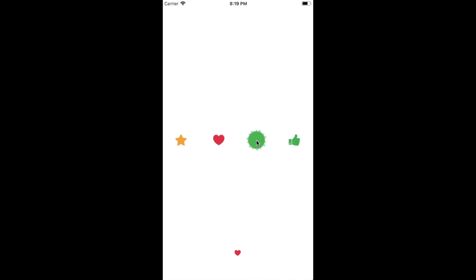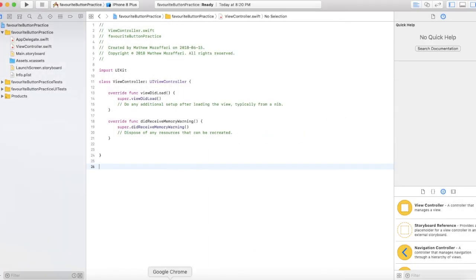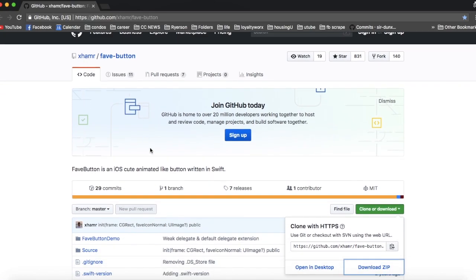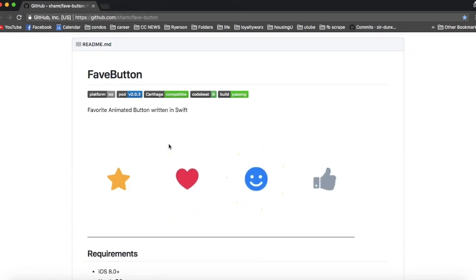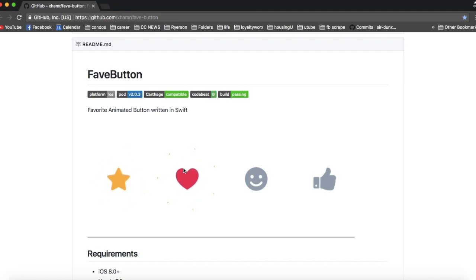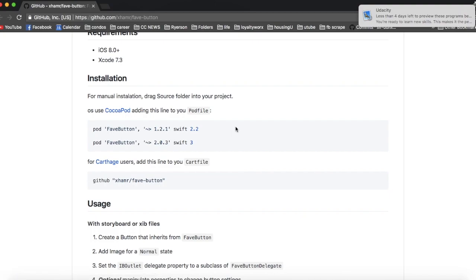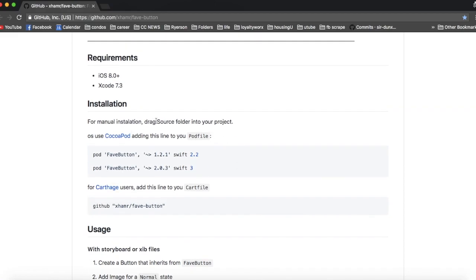I'm going to give credit to xhammer on GitHub — they actually created a really nice library that works very well, it's so easy to use and easy to implement, and you can do it with any shape. These are their four default images. It's very simple to install: just use CocoaPods, or you can use Carthage — I don't know how to pronounce that — I use CocoaPods.